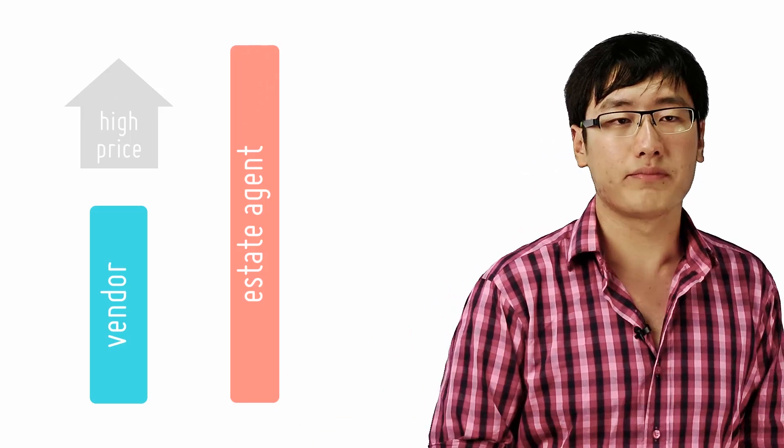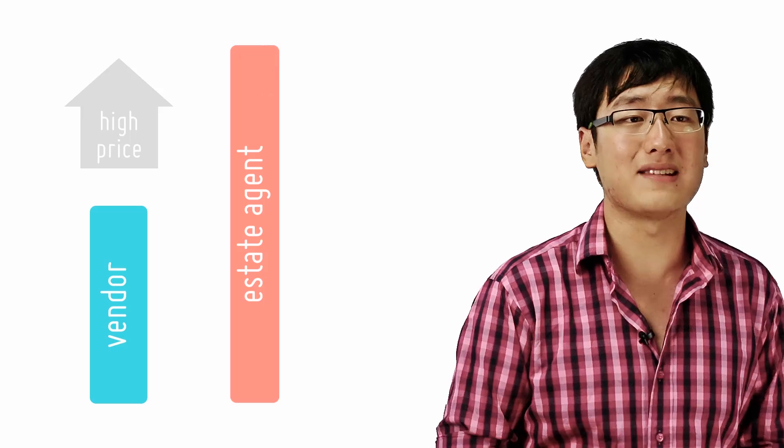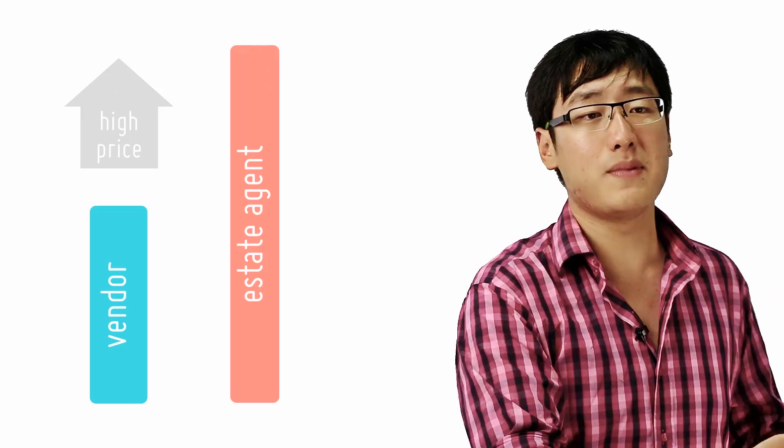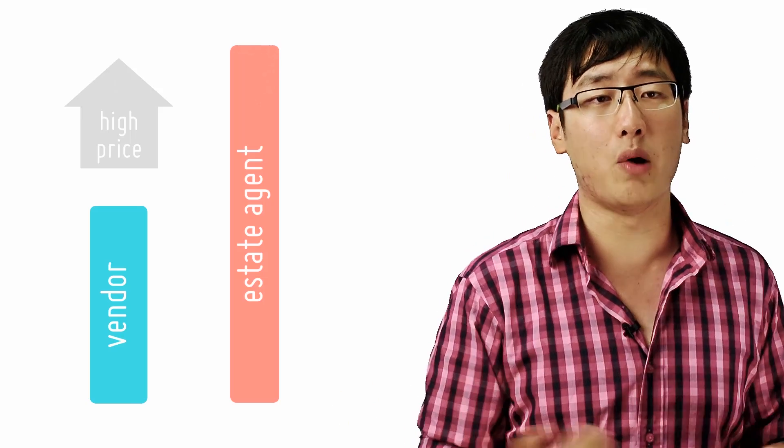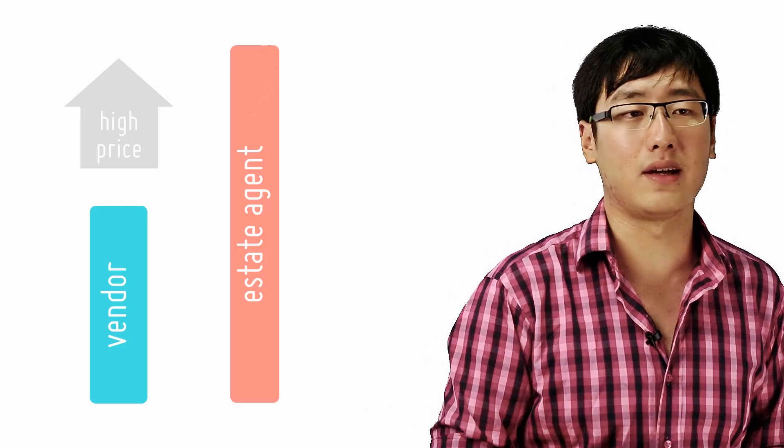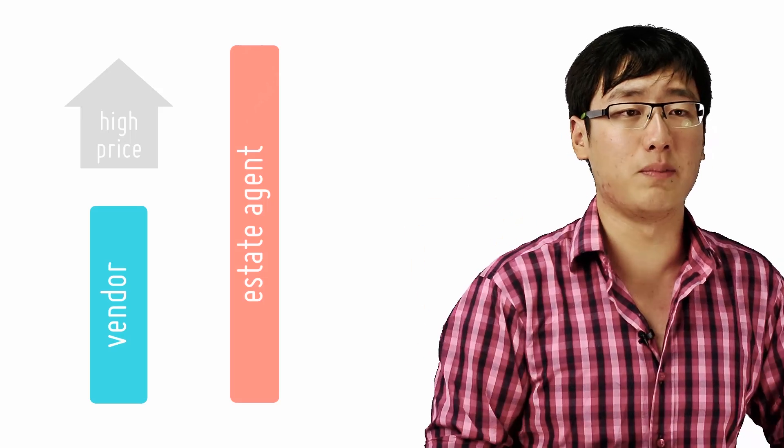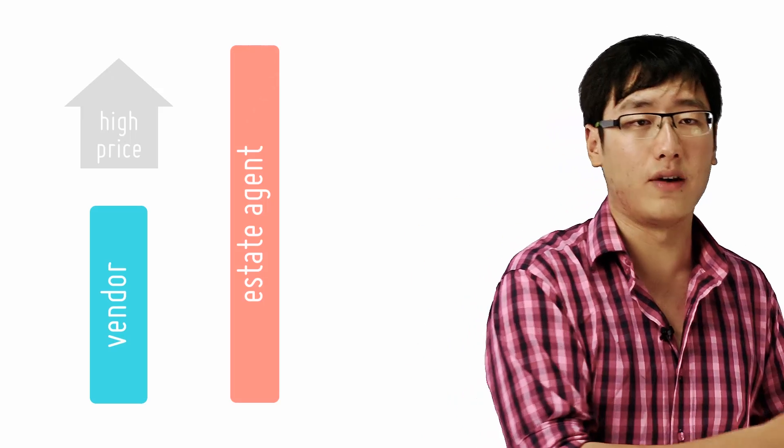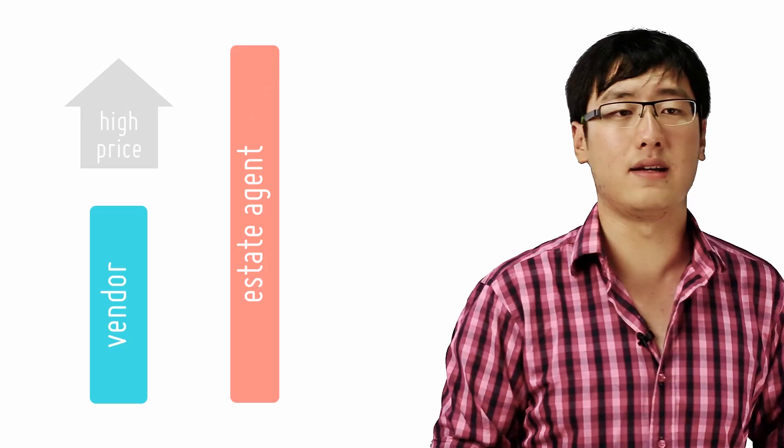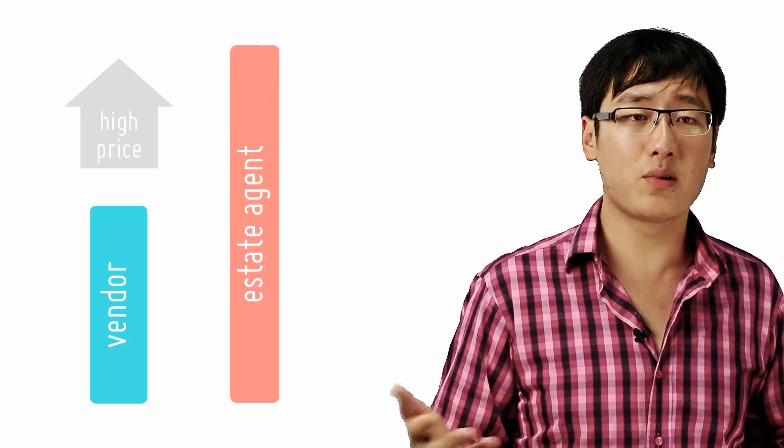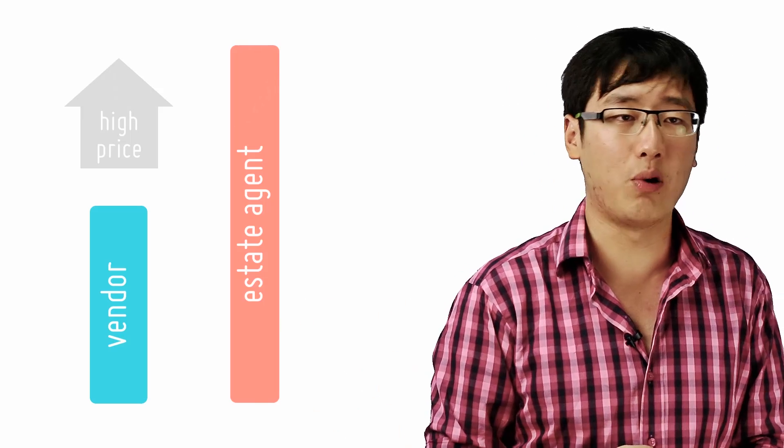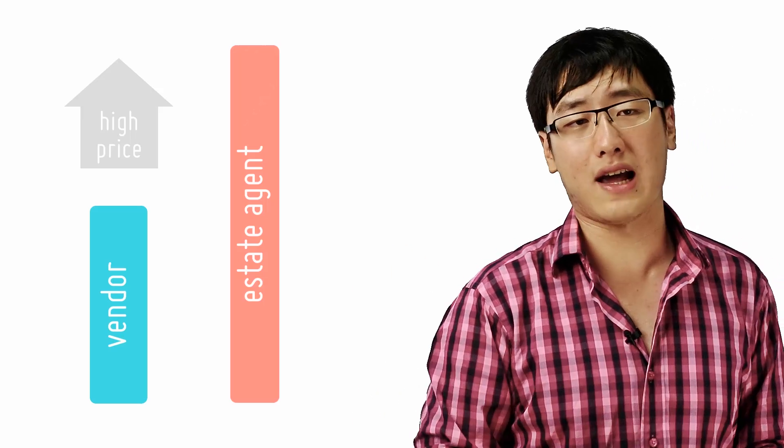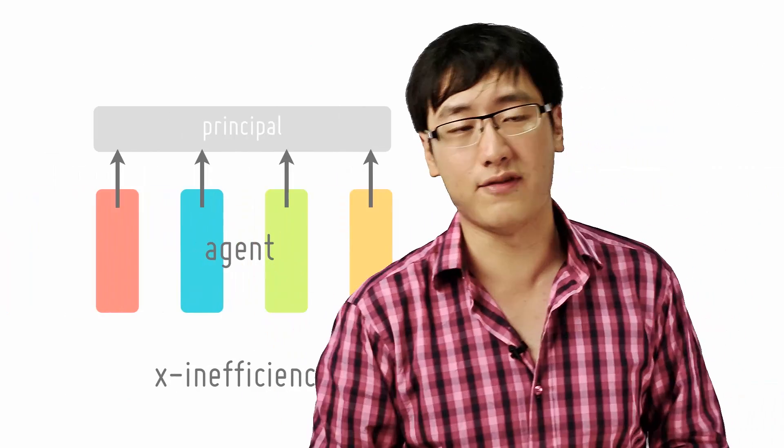In firms too, agents frequently do not act in the best interest of the principals. For example, workers may be able to get away with not working very hard and preferring instead a quiet life. Given the divorce of ownership between the managers of the firm and the owners, which are the shareholders, they may pursue goals quite differently from that of the shareholders. They may just slack off or in economics cause what we call x-inefficiency.